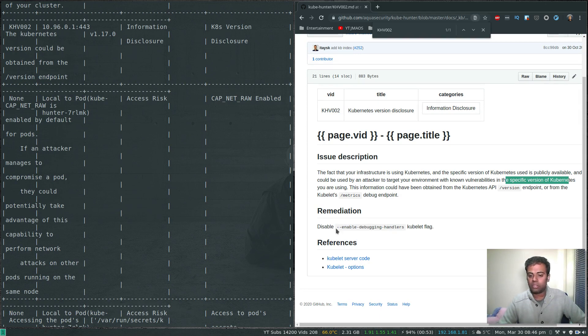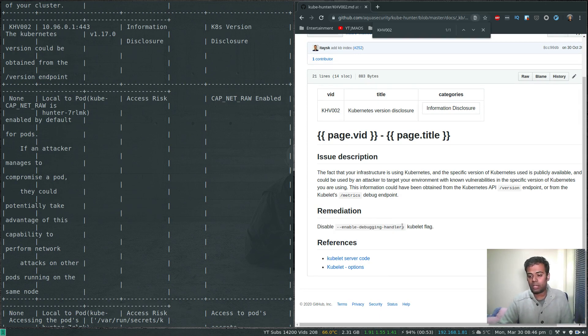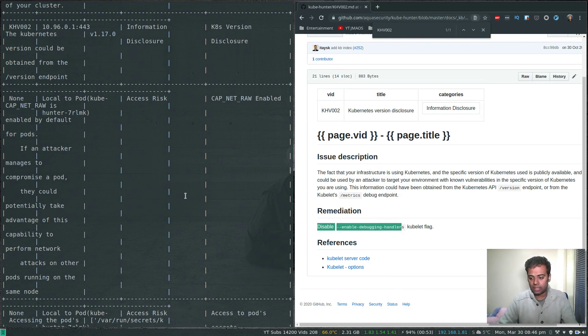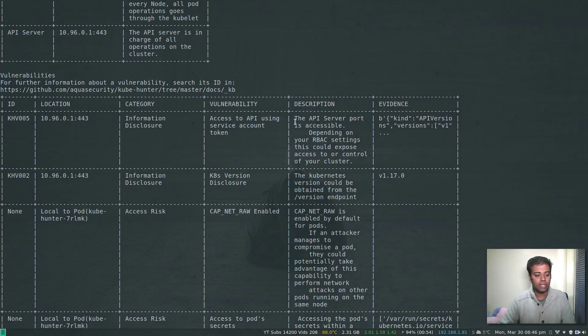Each vulnerability also includes remediation guidance. For example, they provide instructions on how to disable the debugging handlers. You can follow the remediation steps, then run the scanning again to verify things have improved.